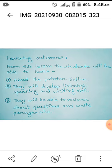Today we are going to learn Unit 34, Lesson 1, and the unit name is SM Sultan. The learning outcomes from this lesson: the students will be able to learn about the painter Sultan, they will develop speaking, listening, and writing skills, they will be able to answer short questions and write paragraphs.